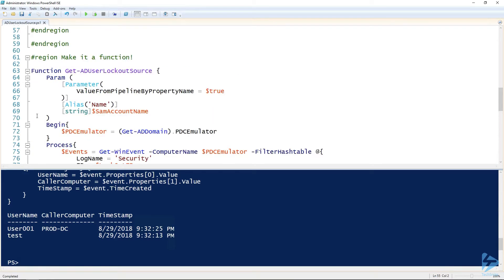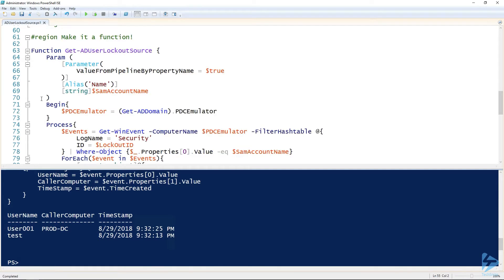I've got a function here that I've written called Get-ADUserLockoutSource. In the parameter block, you can see that it takes one parameter called SamAccountName. I've called SamAccountName so that I can accept pipeline input. You can see value from pipeline by property name equals true.